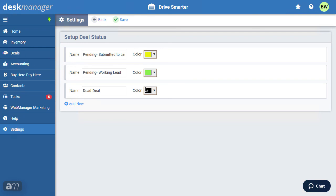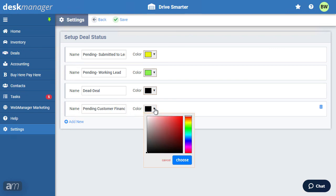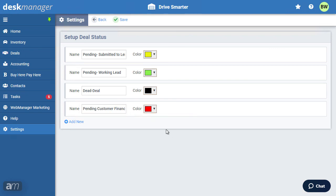If you would like to add new statuses, click Add New. In the Name field, enter a name for your status — for example, Pending Customer Financing — and select a color if you choose. Click Save.